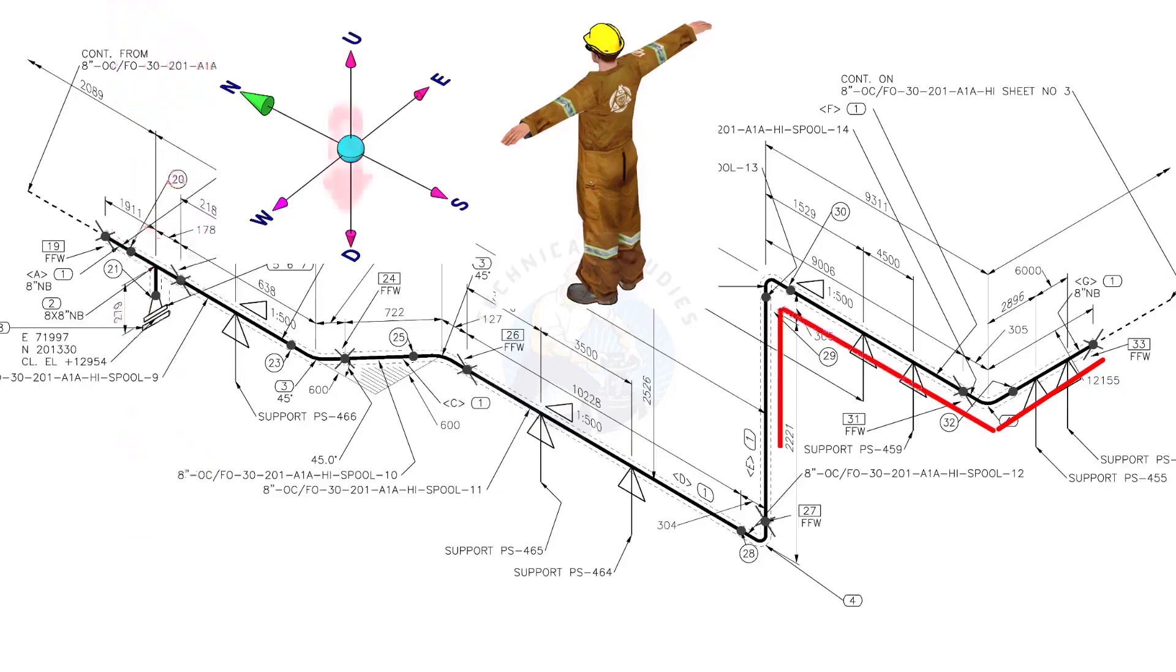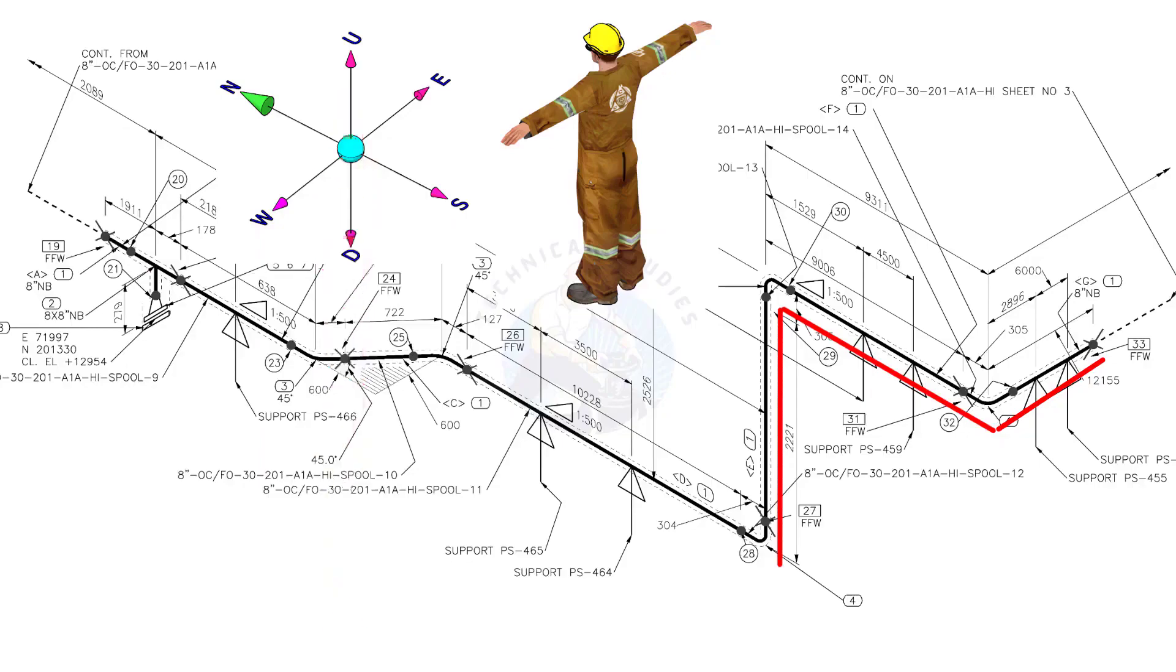Bend the wire 90 degrees to the down direction. Bend the wire 90 degrees to the north.